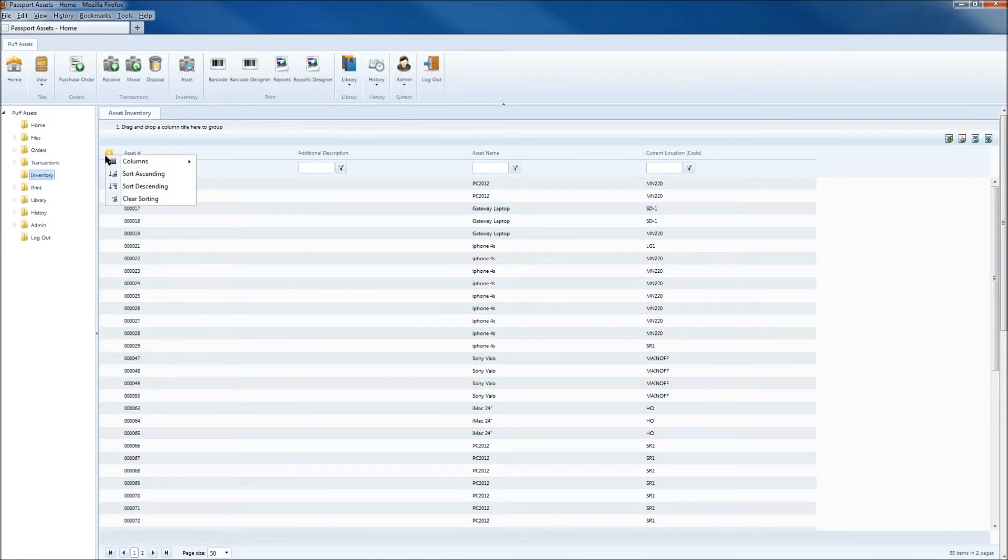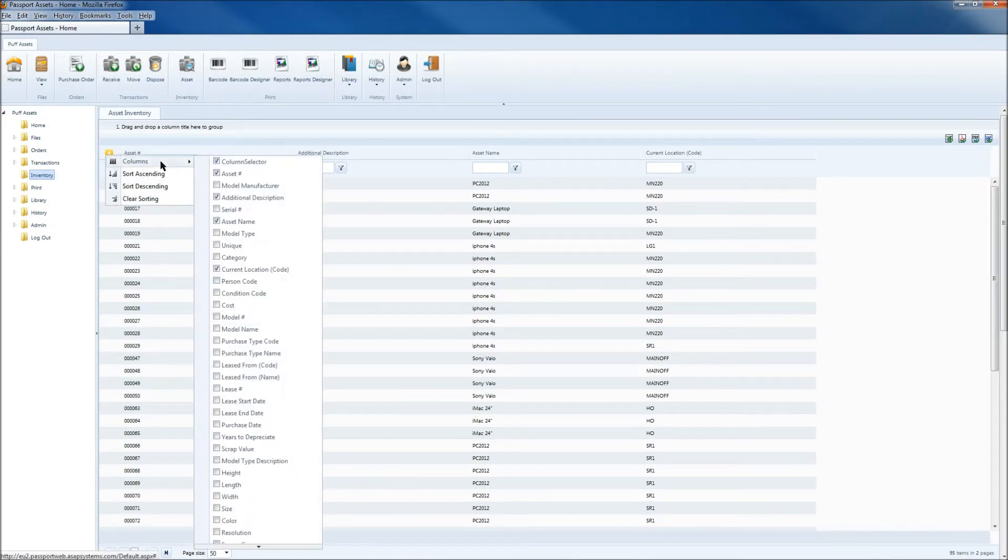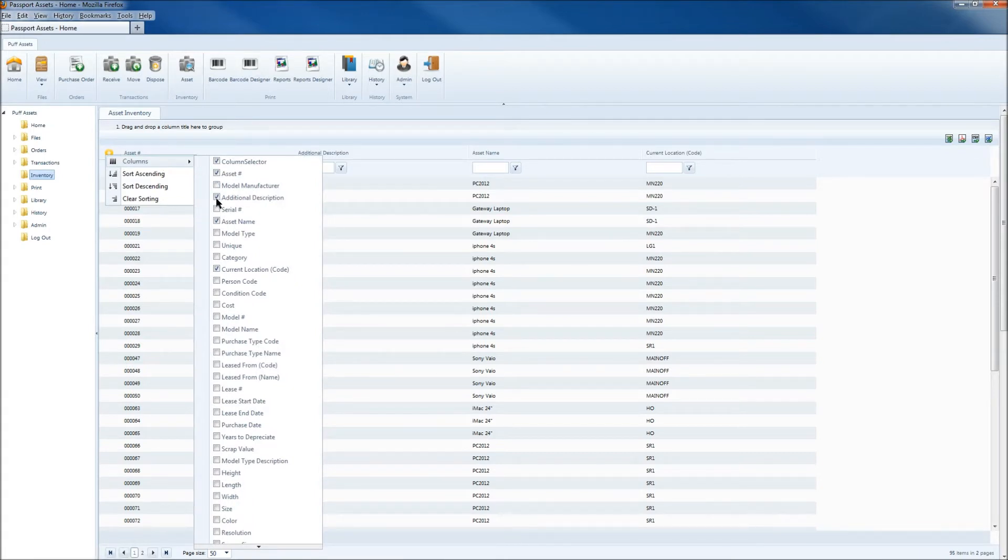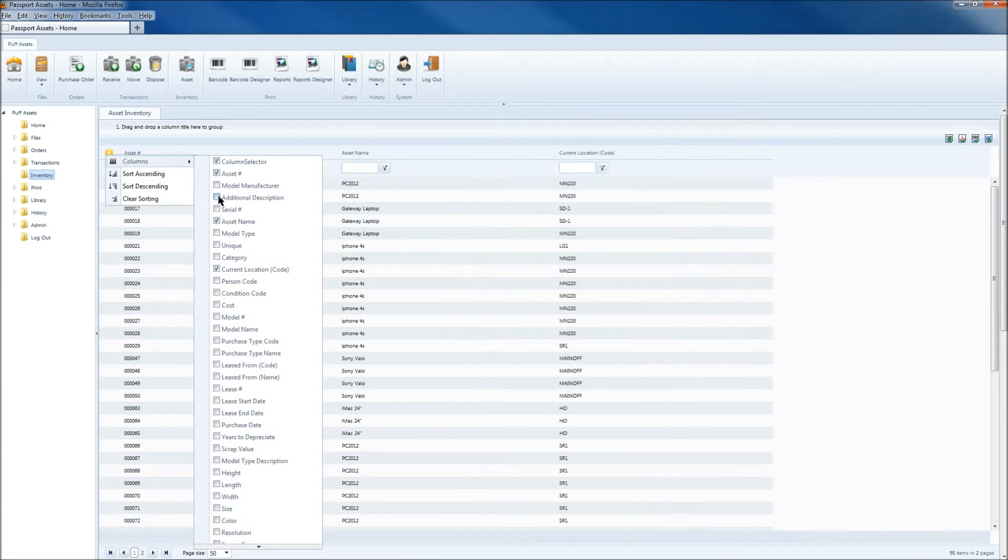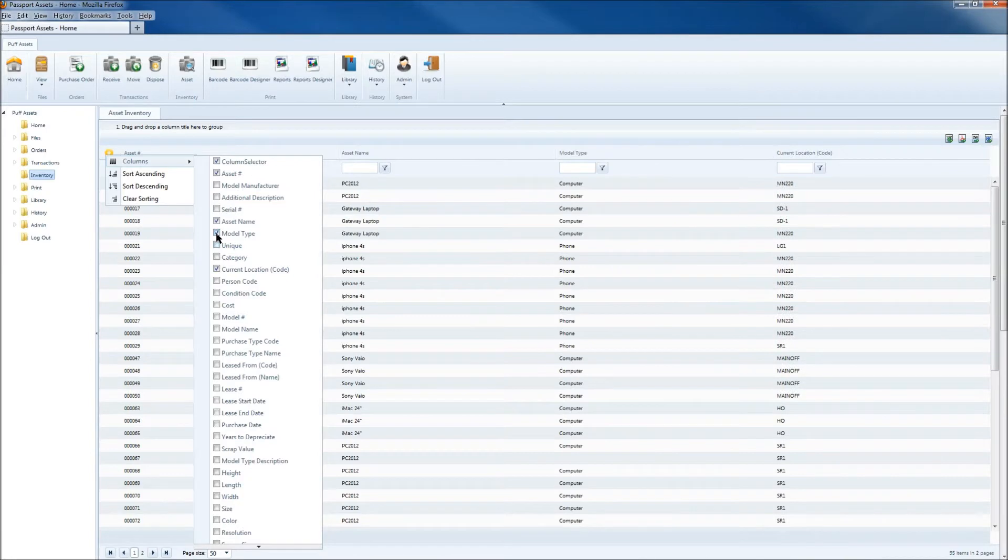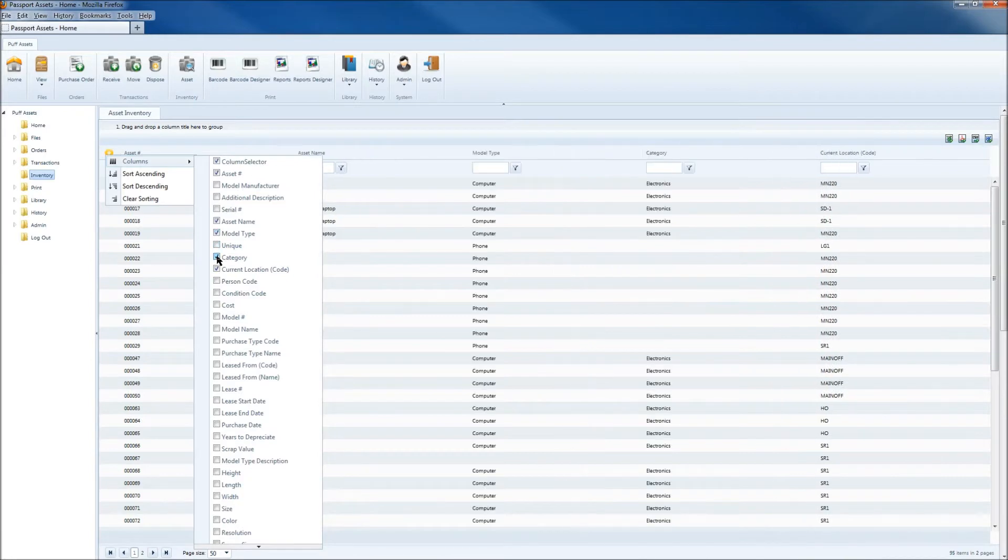Then hover the mouse over the columns option, and uncheck the boxes for the information you don't need, and check the boxes to activate the attributes that you would like to view.